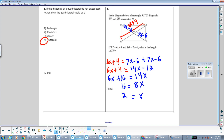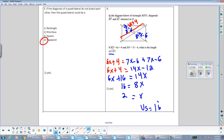The question asked for the length of US, not X. Substituting X equals 2 into 7X minus 6 gives 7 times 2 minus 6, which is 14 minus 6, which equals 8. That's one half of the diagonal. Since two halves make a whole, US equals 8 plus 8, which is 16. So the length of US is 16.